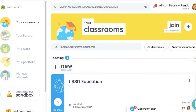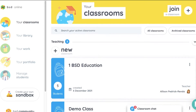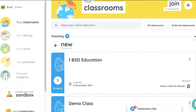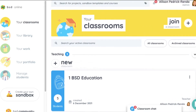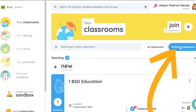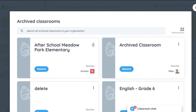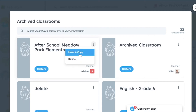When the teacher first signs into BSD Online, they're presented with the Your Classroom page, which lists all of the active classes. Teachers can also view archived classes and even make a copy of them.